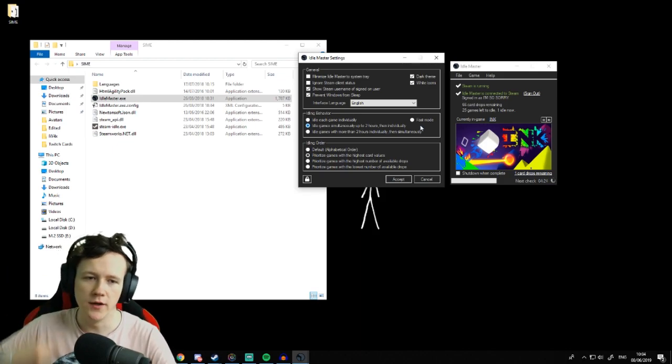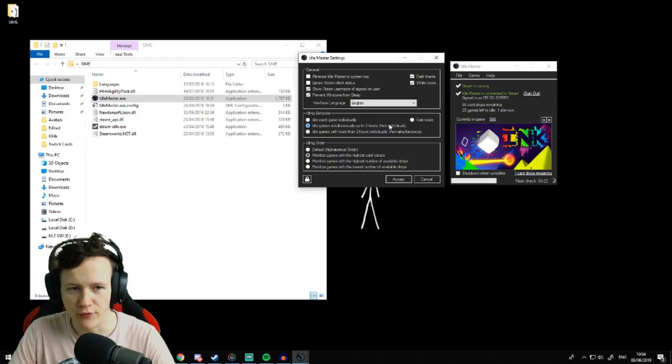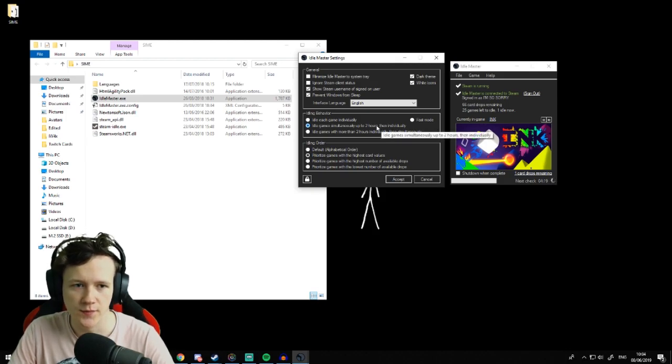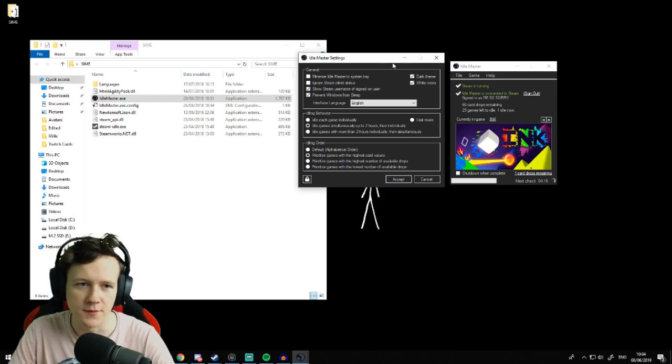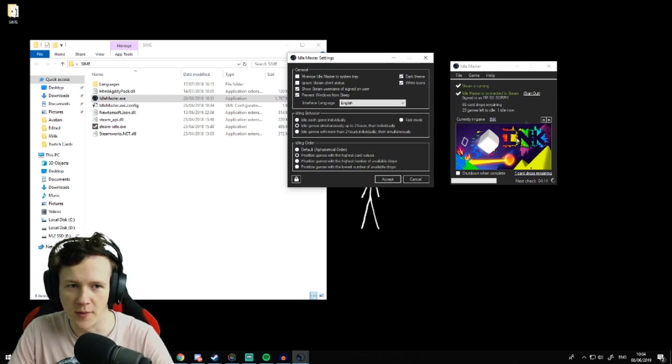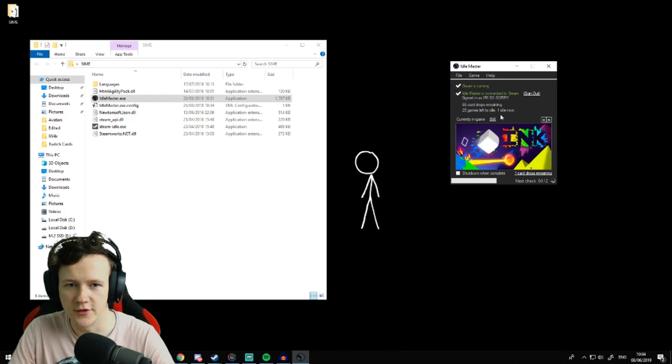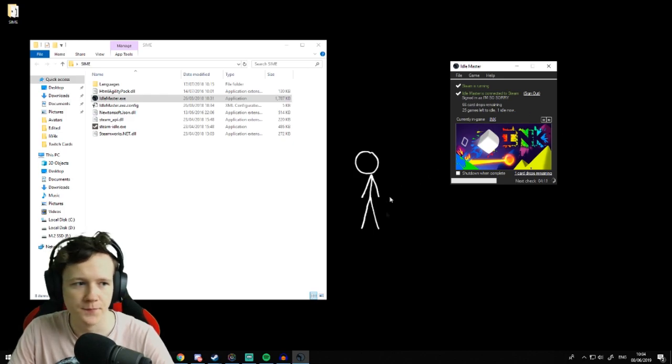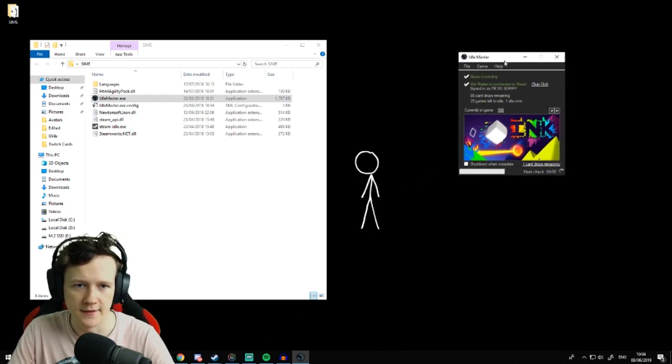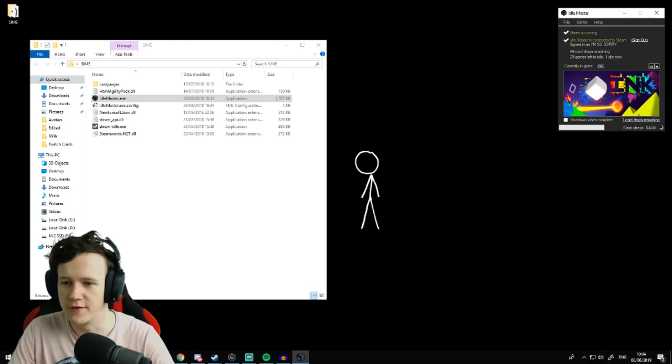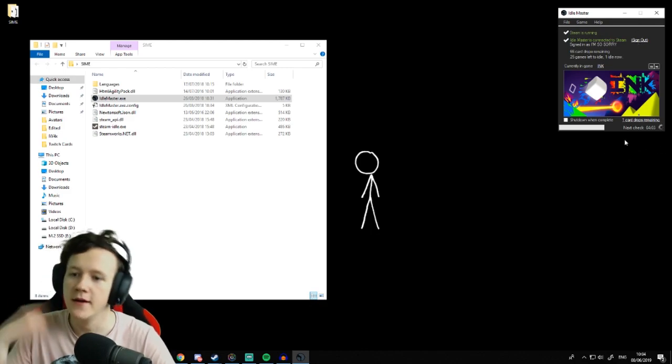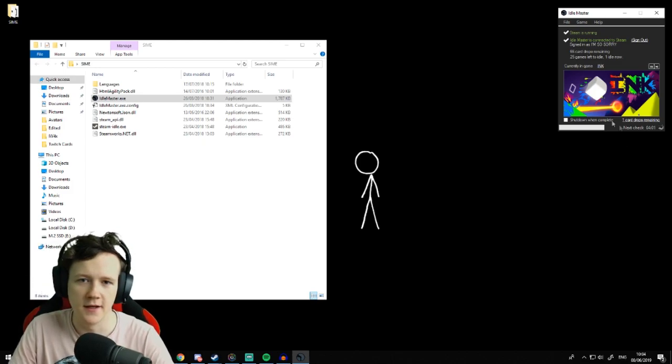You want to keep it running like that until all of your games have at least two hours playtime. Then when they've got more than two hours playtime, it'll go back to this normal mode where it's just doing one game at a time. You can keep this running in the background. It'll go through it one by one, check every five minutes to see if a card's dropped. If there's no cards left on that game, it'll skip to the next game.